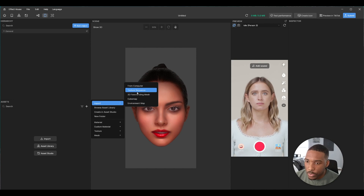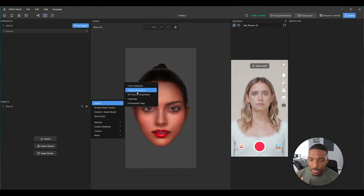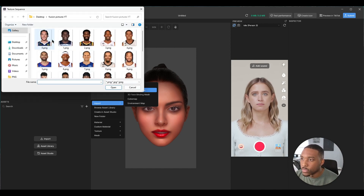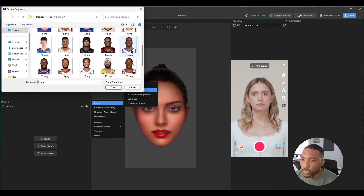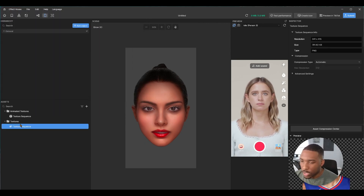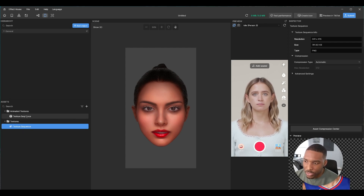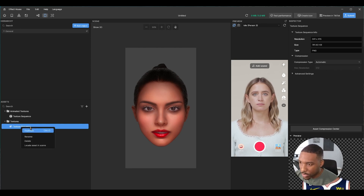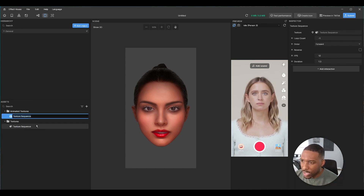The first thing we're going to do is import the texture sequence — that is, the images that's going to be on top of the user's head. We're going to use 14 of these players I've been recycling for a couple of projects. Once it's imported you'll see it under textures and also under animated textures. Let's rename the texture sequence to 'players.'